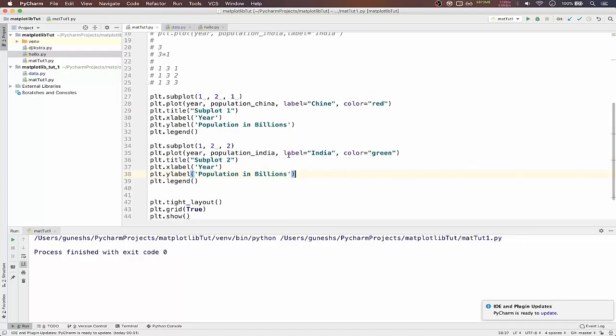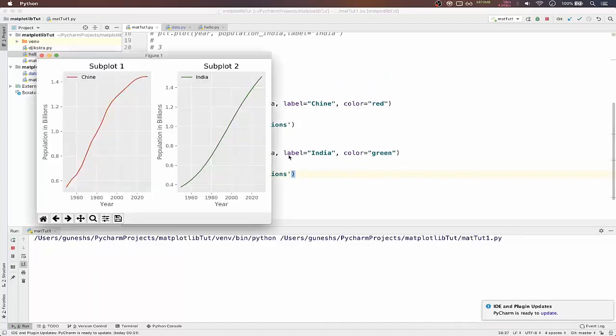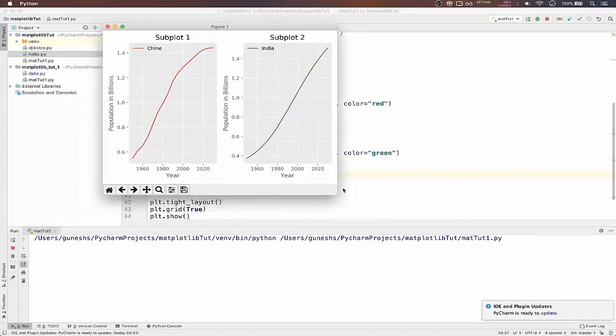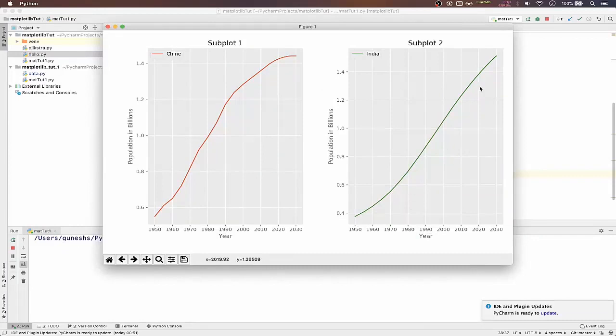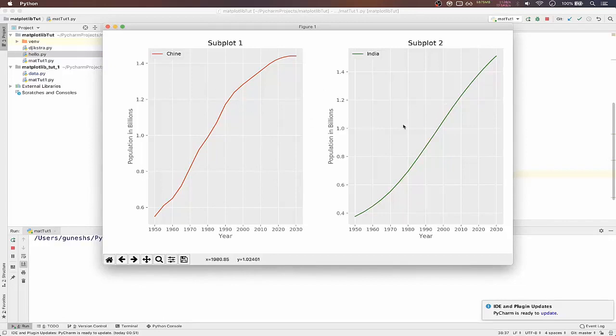Okay, we will save and we will run. So as you can see we got two subplots. In one we have China and another one is in India. But you can see that one is little bit bigger and one is little bit smaller. This is I think due to the values which are passed.